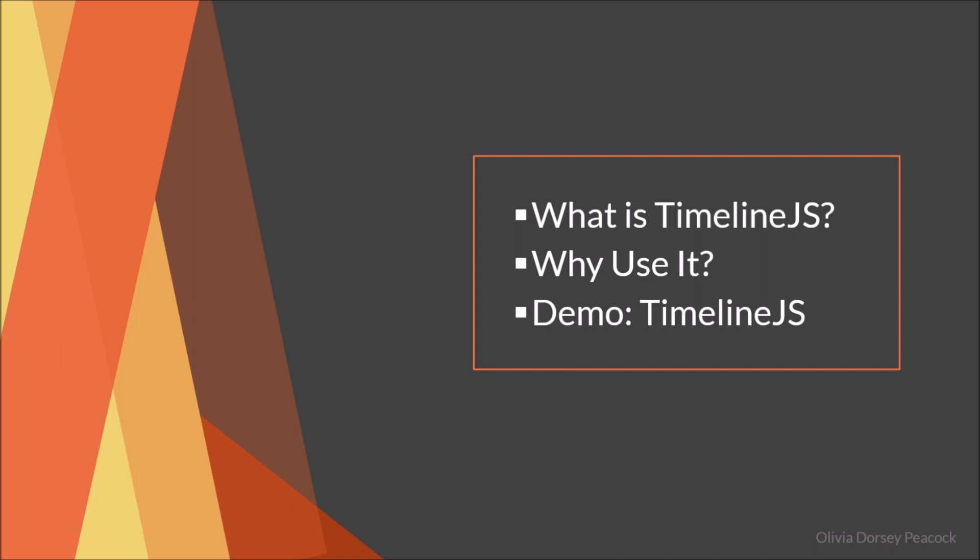So this is going to be a pretty quick presentation, but it's a similar format as before. So I'll go through what TimelineJS is, why you'd want to use it, and I'll go through a demo and show you how to use it.